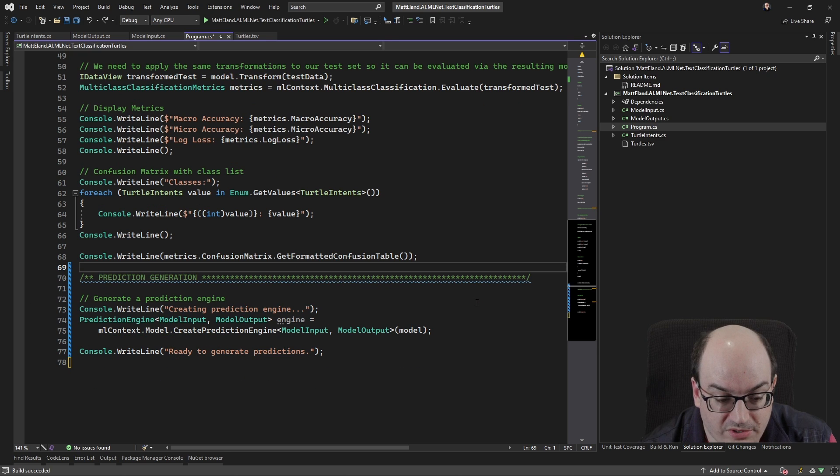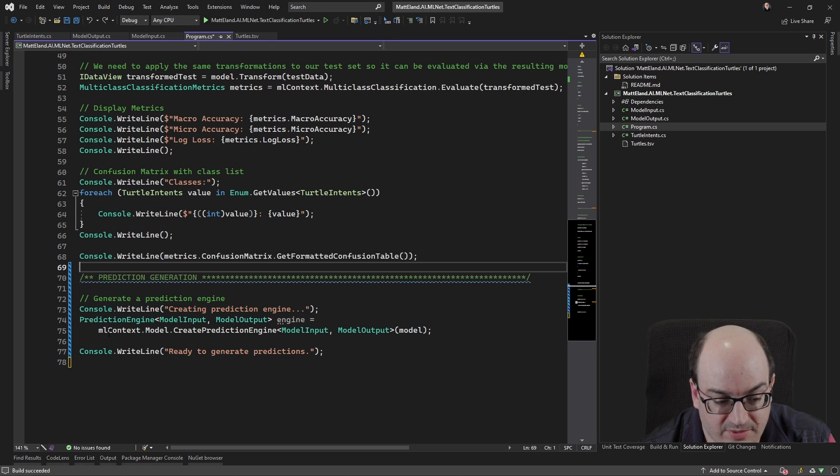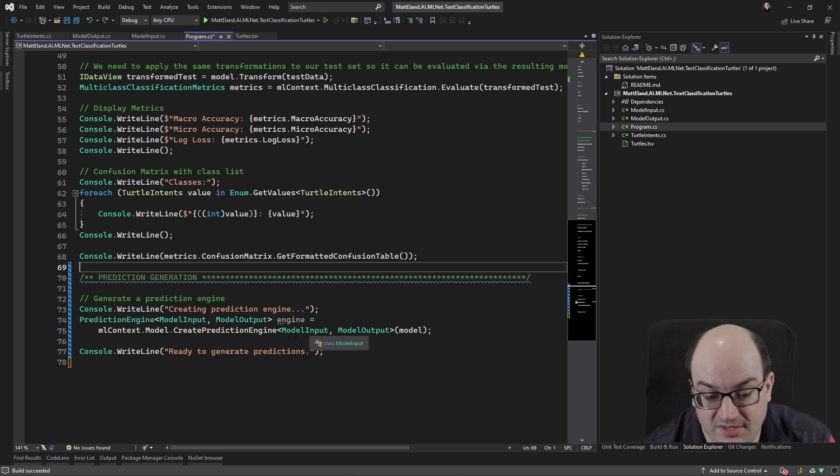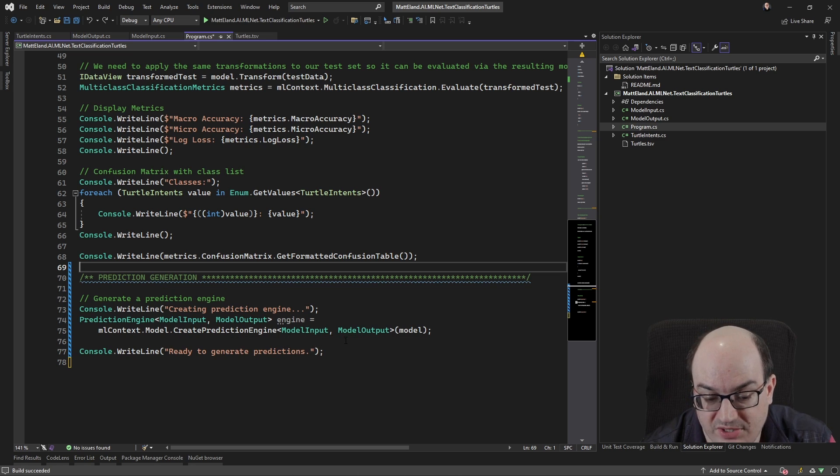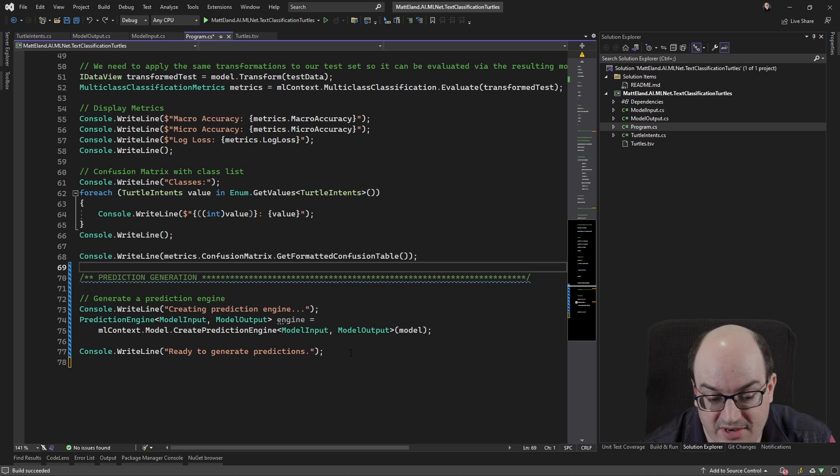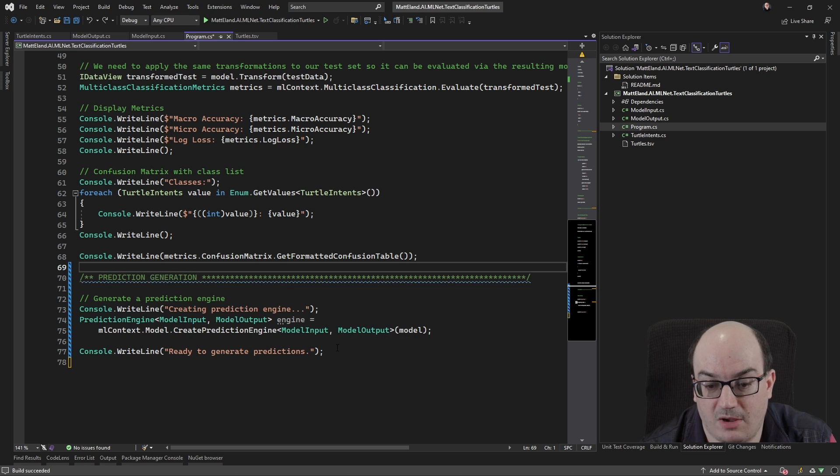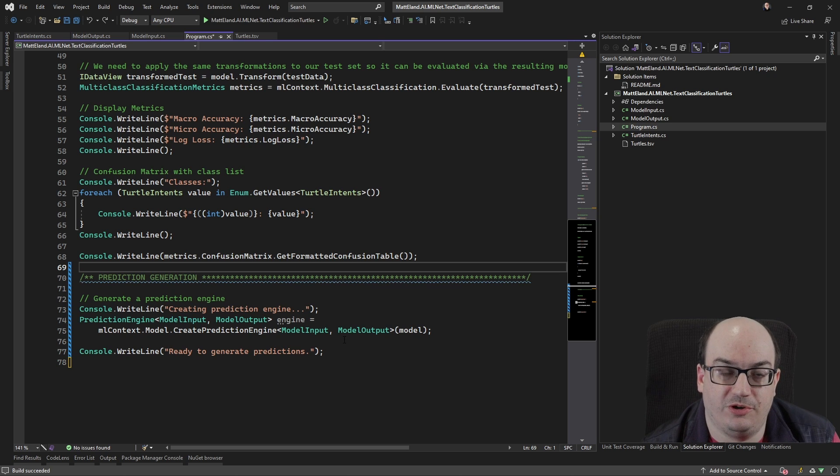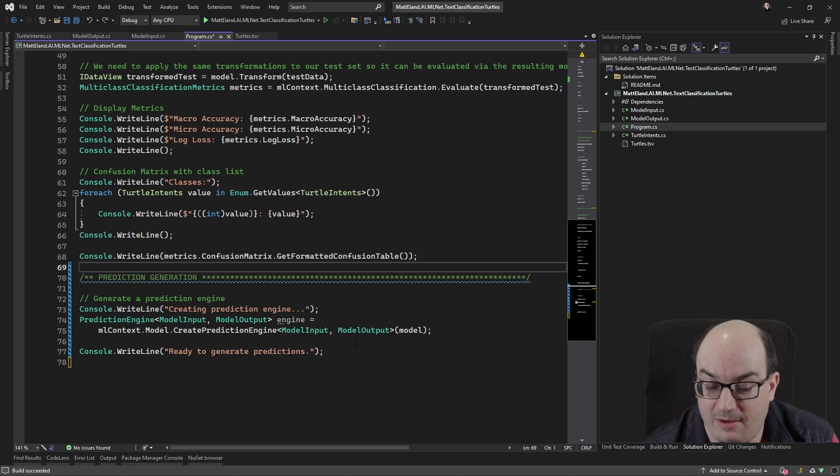So what we do is we create a prediction engine. So we say ML context model, create prediction engine. We tell it what type of row it's going to get in as an input and what type of value it should get out as an output. In this case, we're calling it a model output. It doesn't have to be named that, but generally the auto generated stuff is used model input and output from what I've seen.